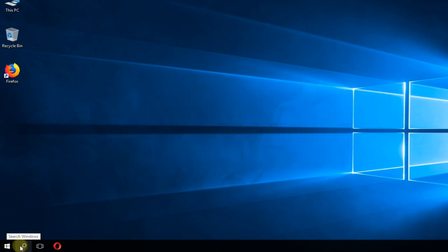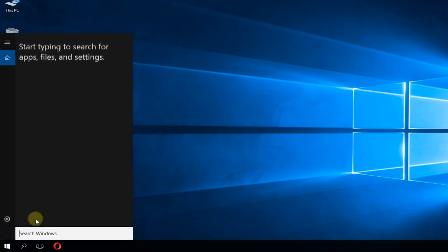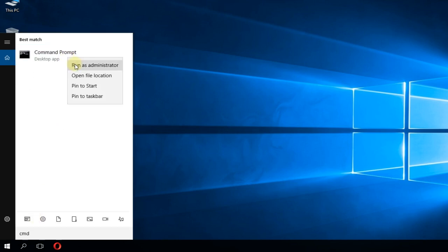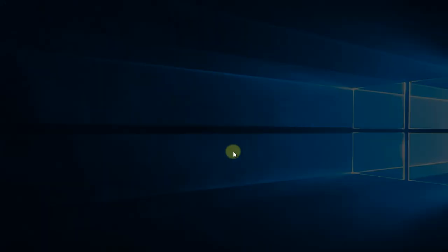You're going to have to click on the search box and type in there CMD. Right-click on command prompt and run as administrator.